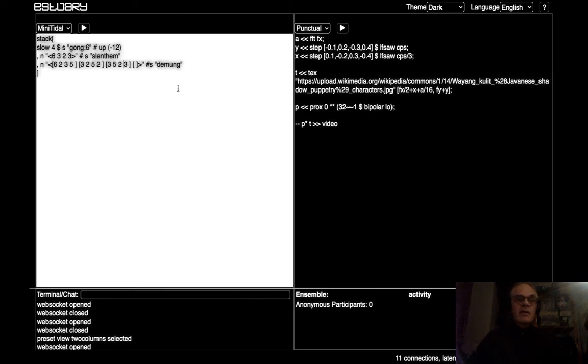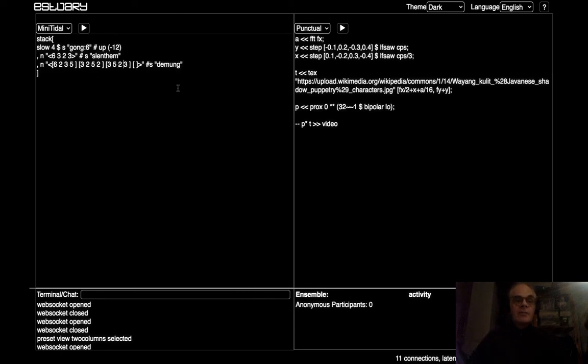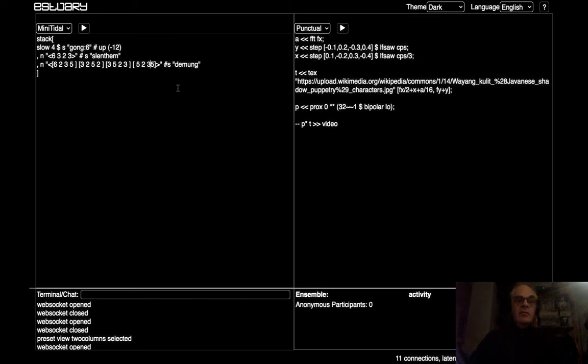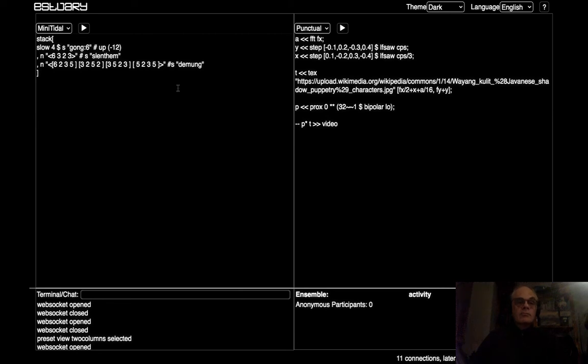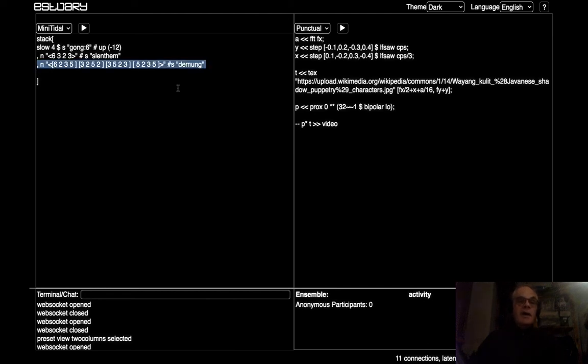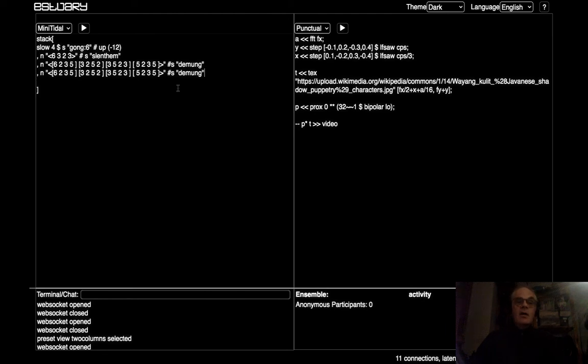Oh dear, keep going that wrong. There we are. Okay, that's quite nice. Now what I'm going to do is I'm going to copy and paste this line here and I'm going to change the sound to peking.